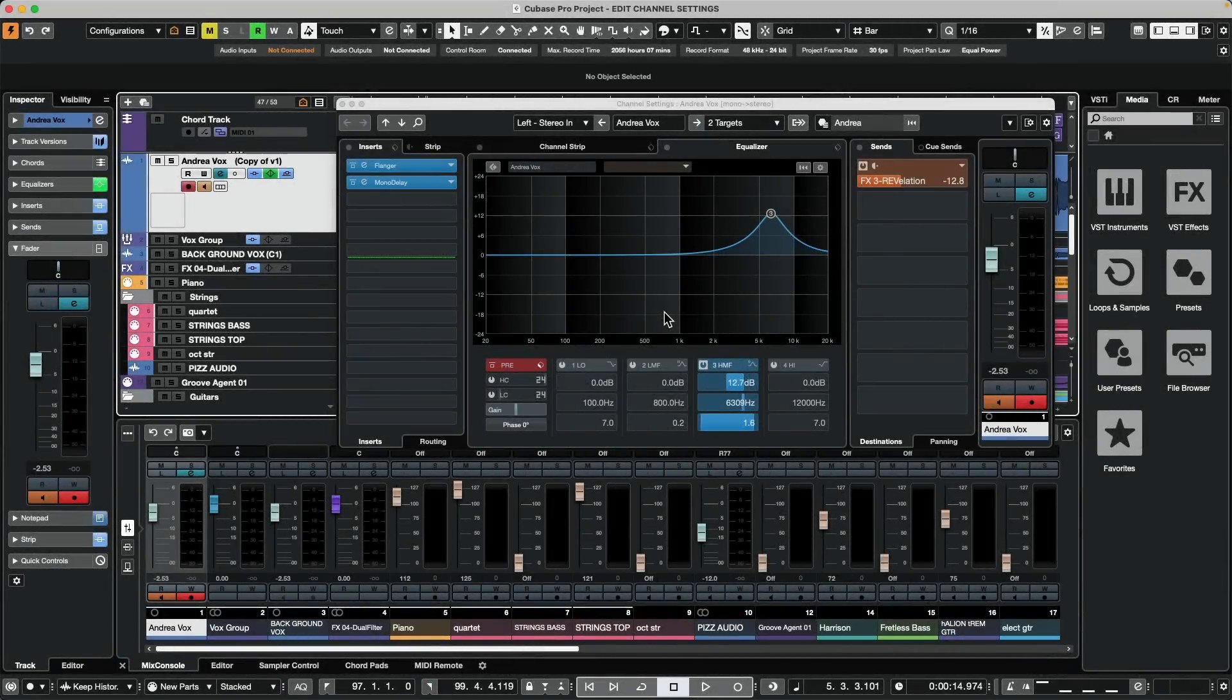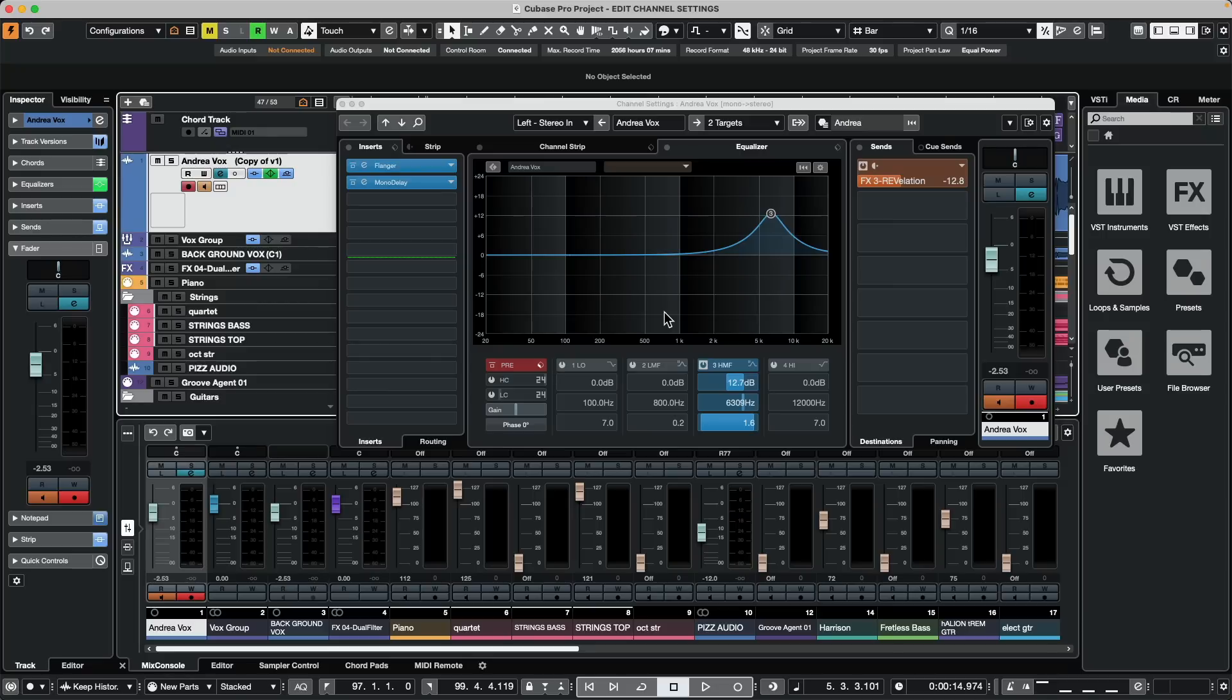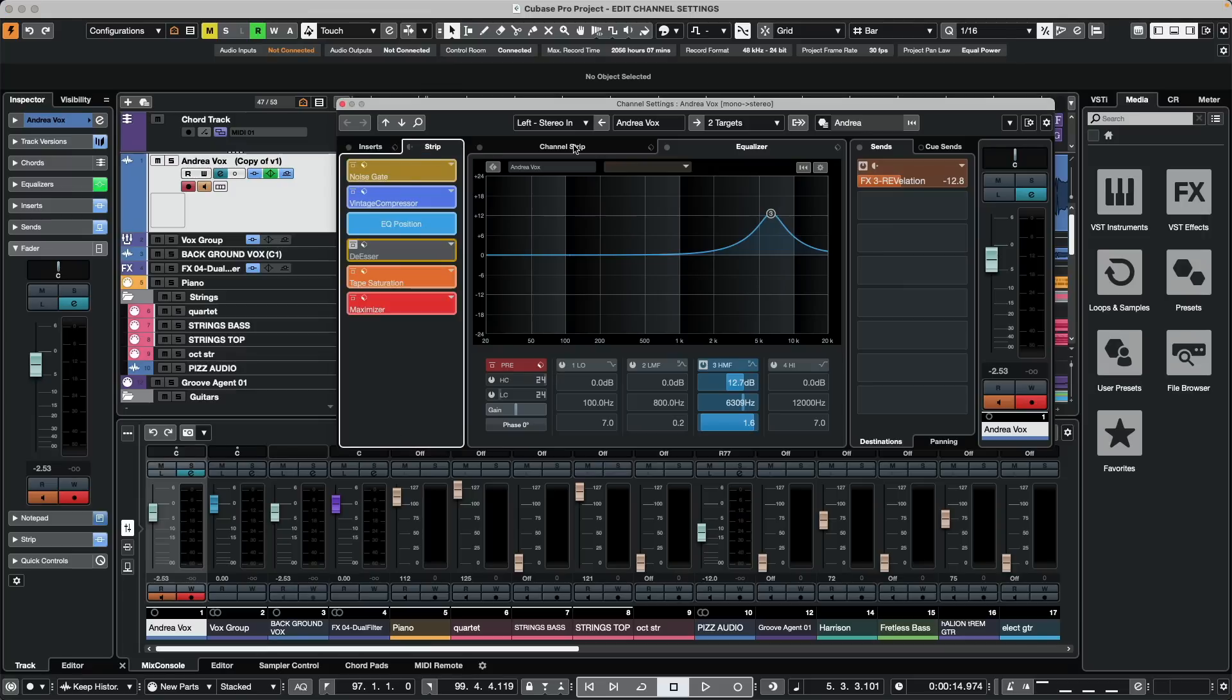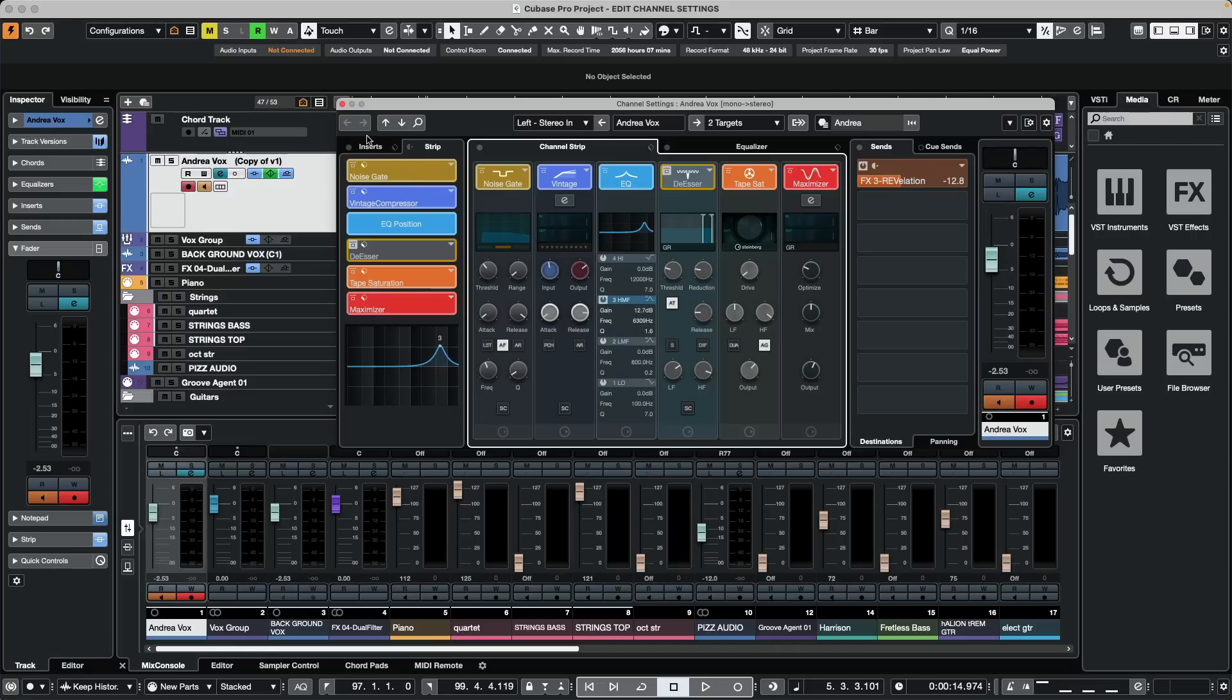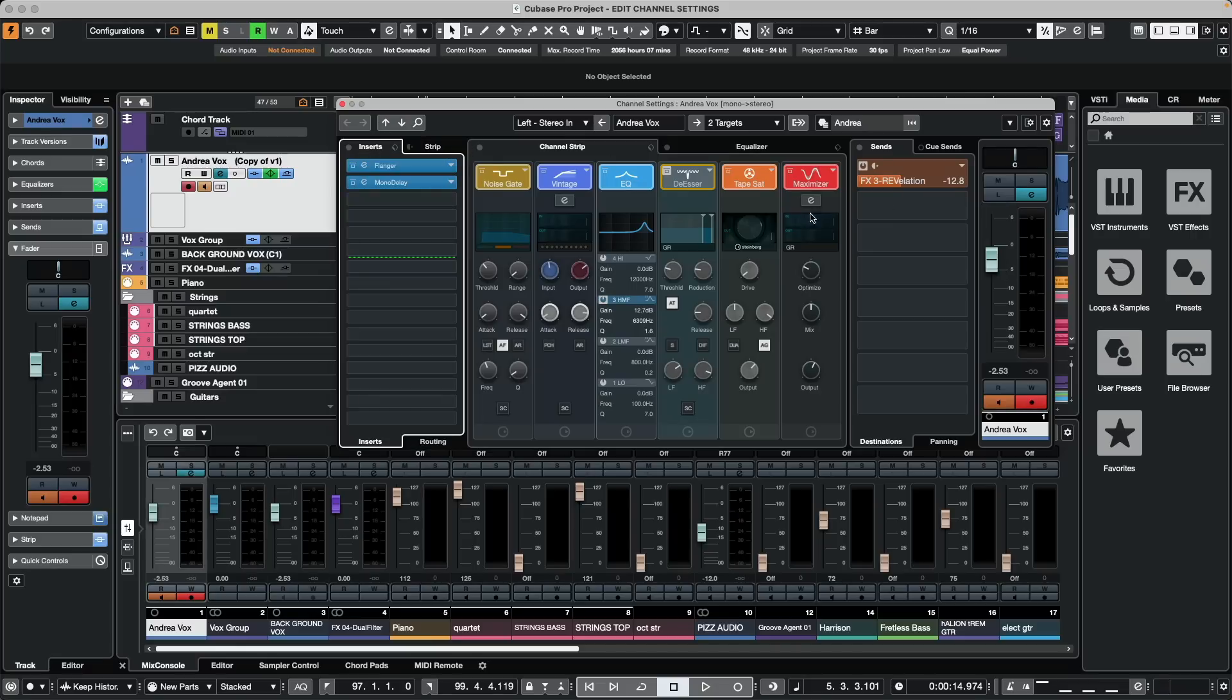Let's take a look at the Edit Channel Settings window for some tips and tricks. This is one of the most commonly used windows in Cubase because we can see an overview of the selected channel of all of the processing. We can see our inserts, channel strip, EQ, our sends, our panner and our fader. As we go from left to right, this would basically mimic the signal flow of how the processing occurs for the channel.